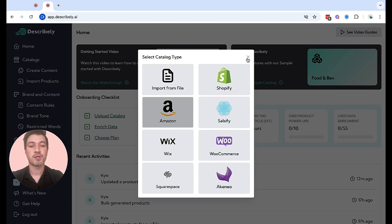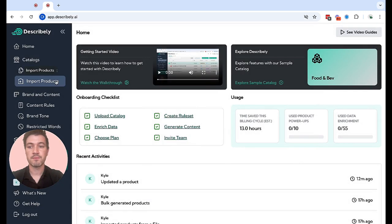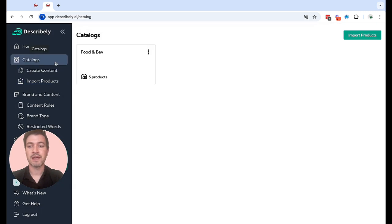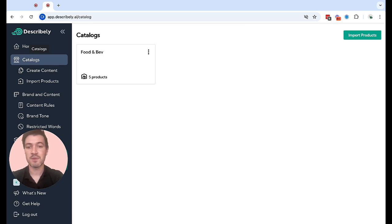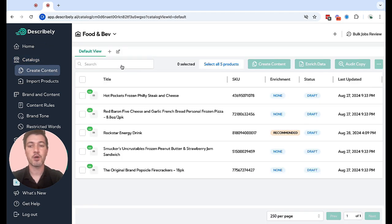Once your products are imported, over here in the left sidebar in the catalogs tab, you'll see your list of catalogs. You can have a catalog for all of your products or you can split them into separate catalogs depending on your needs.